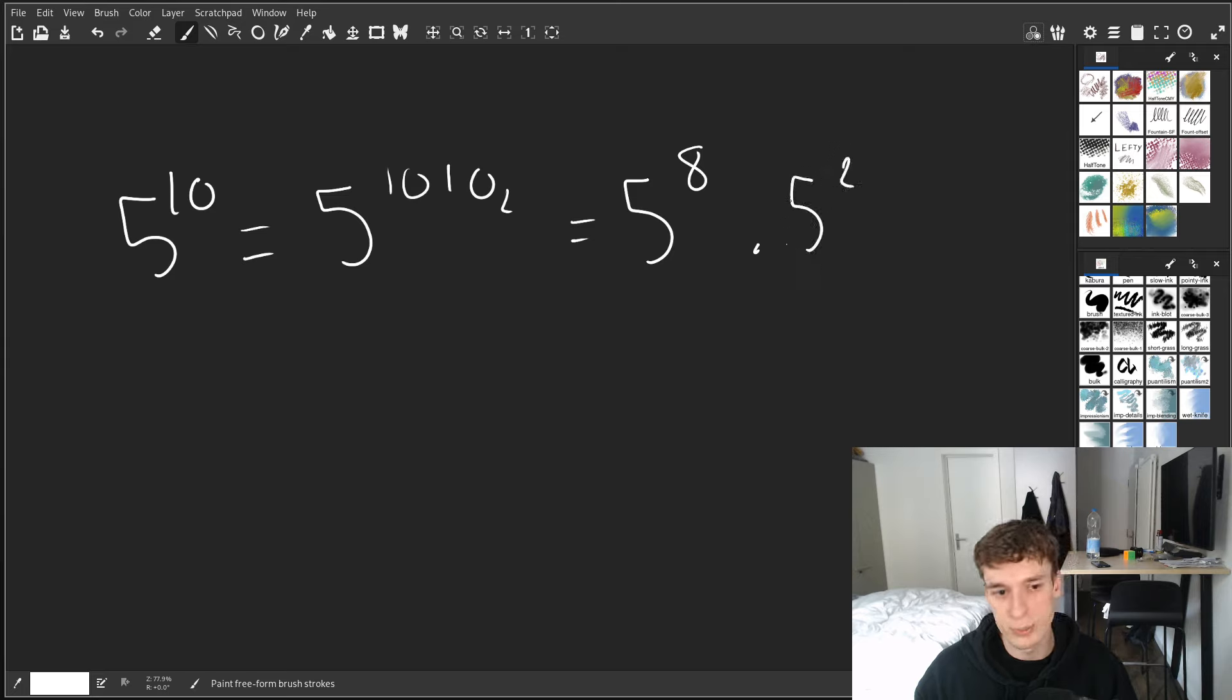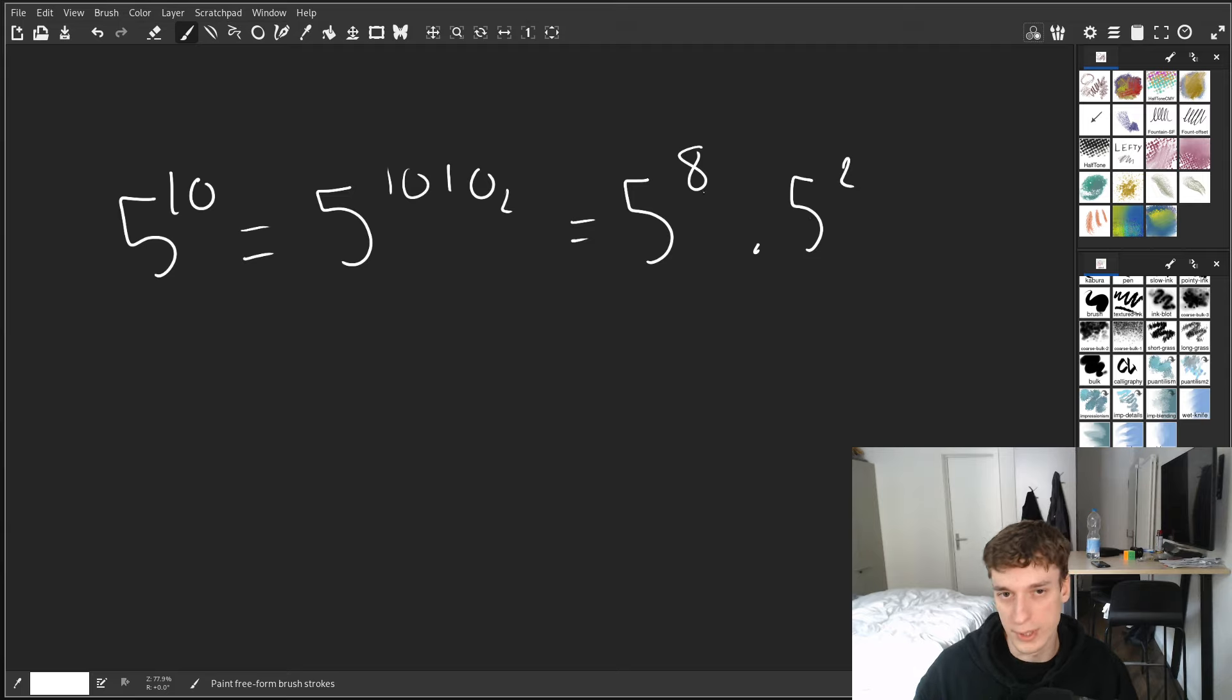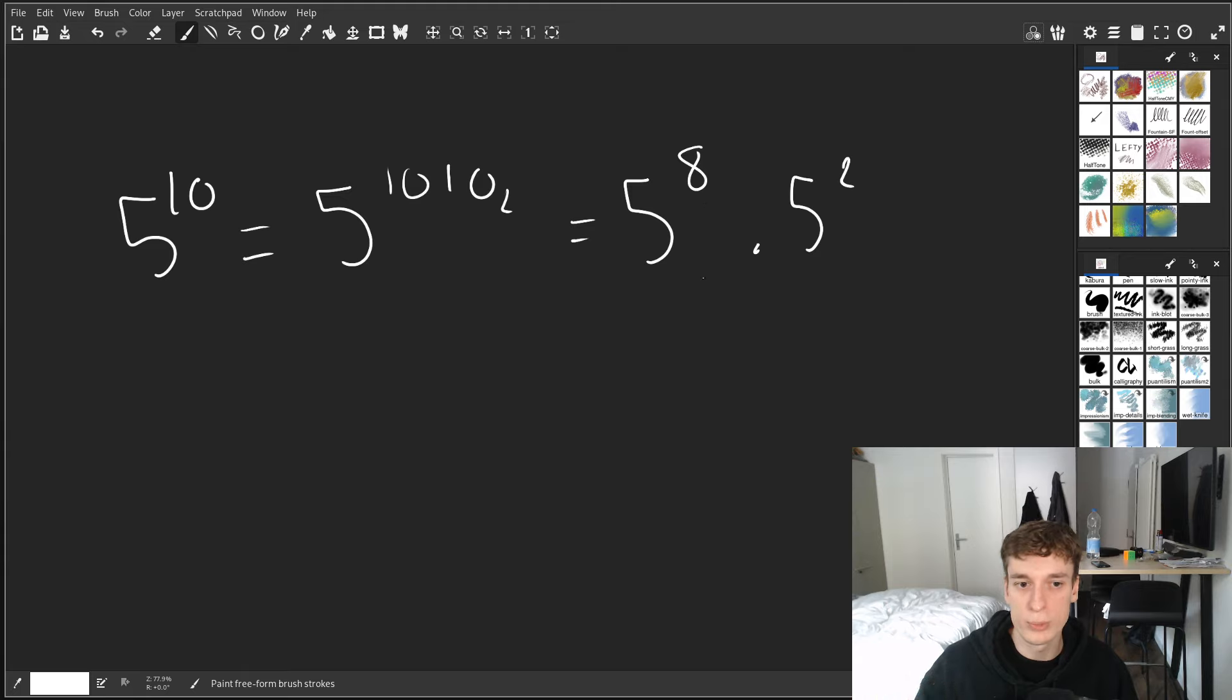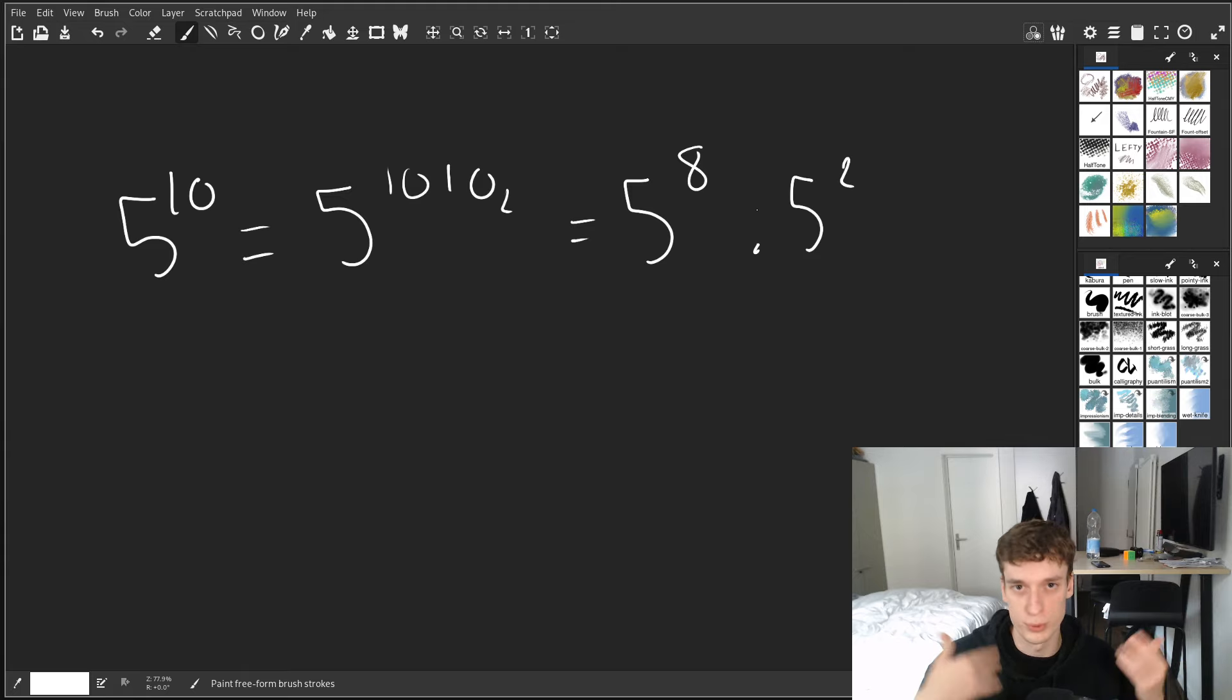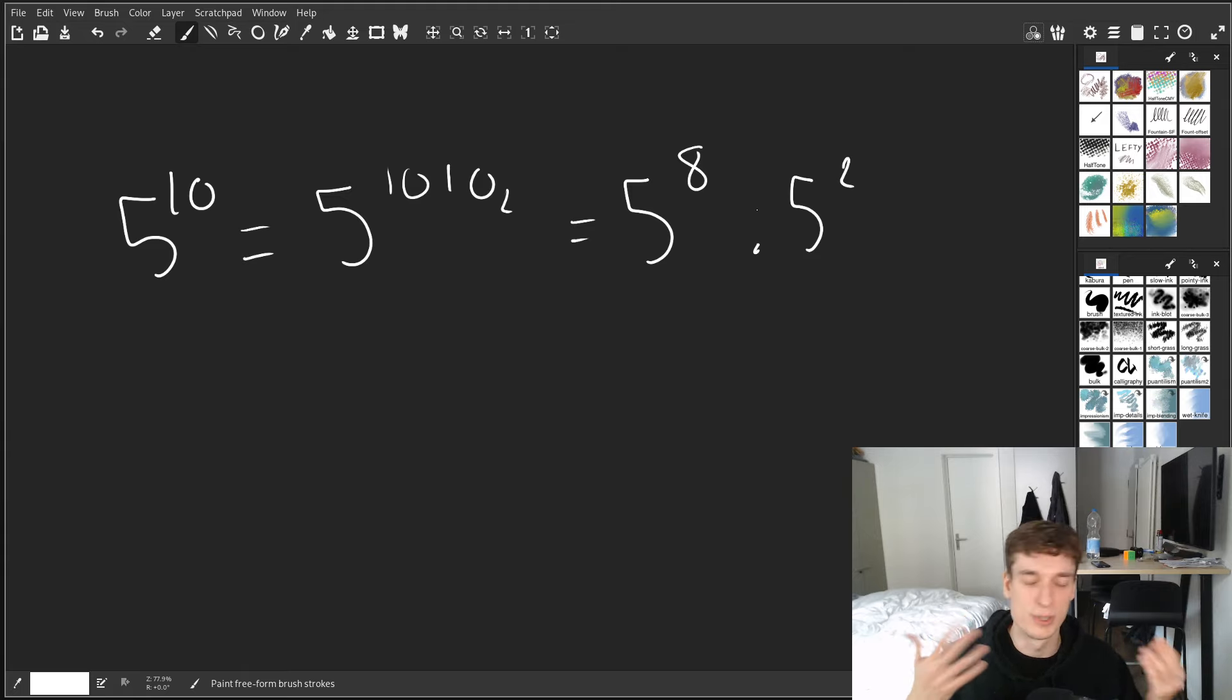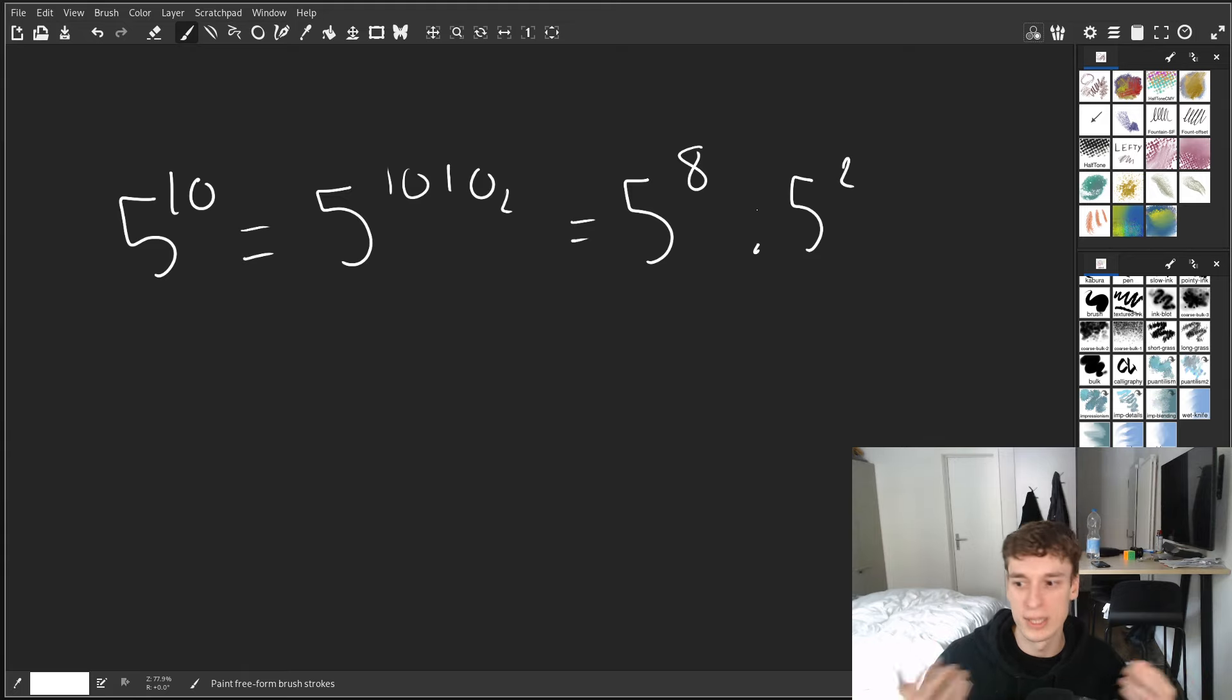And if I can compute 5 exponent 2 and 5 exponent 8 quite fast, I will only have to do one multiplication instead of 10. Well, I will have to do other stuff to compute those two things fast. But you see my point, there is less multiplications to be done.